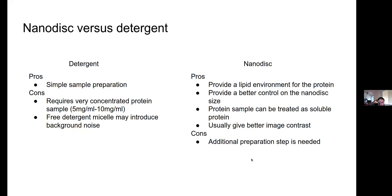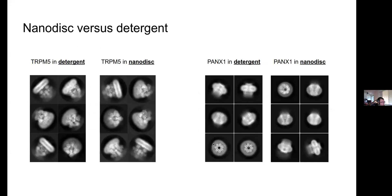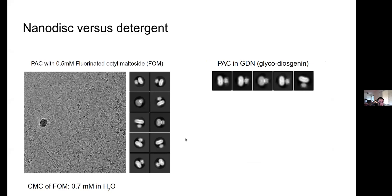Comparing TRPM5 and Pannexin-1 in detergent and nanodiscs, I obtained sub-4 Ångström structures in both cases with no observable differences between conditions. Because nanodisc sample preparation takes additional effort and resources, I decided to primarily focus on studying these two proteins in detergent. However, for PAC protein, the nanodisc sample offers better 2D and 3D reconstruction. In GDN detergent, the micelle is very large and allows large flexibility of the PAC protein, and I'm not able to see transmembrane helices in the 3D reconstruction in GDN. Therefore, I primarily used nanodiscs to solve the structure of PAC.